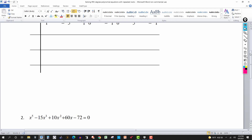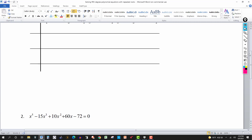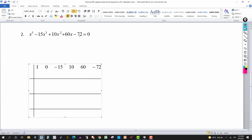We have x to the 5th minus 15x to the 3rd plus 10x squared plus 60x minus 72 equals 0. The coefficient of the lead term x to the 5th is 1, so if this has any rational solutions, they're going to be factors of negative 72. The numbers you would try in synthetic division would be plus or minus 1, plus or minus 2, plus or minus 3, plus or minus 6, plus or minus 12, plus or minus 18, plus or minus 24, plus or minus 36, plus or minus 72. I'll always start with the smaller ones. If the last entry is 0, you've got a solution.